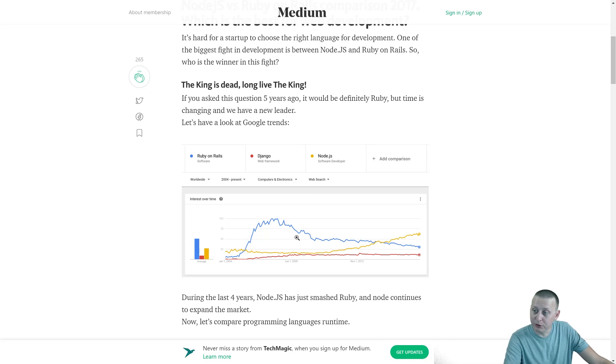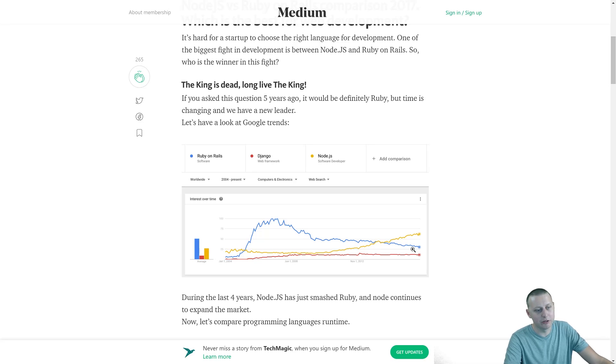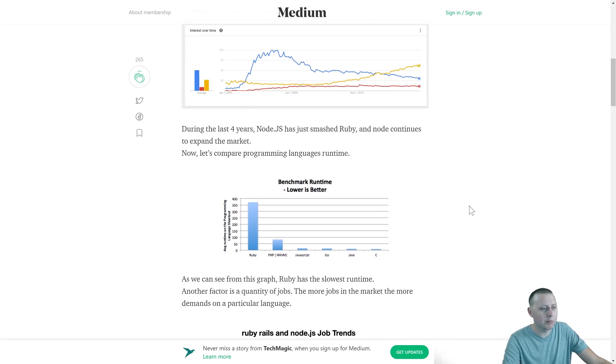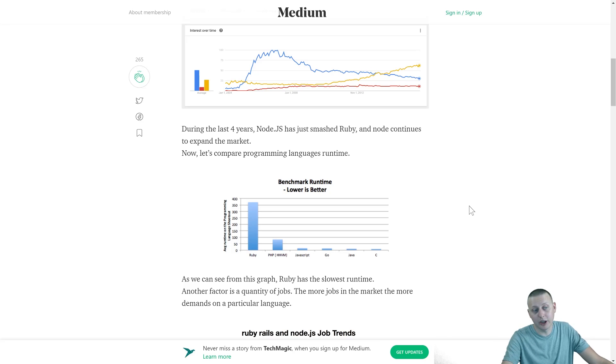But still basically tenfold in terms of the Google trends of JavaScript and even Django at that time. And then as time has progressed, the increase of interest in Ruby on Rails decreased while JavaScript has continued sliding up.